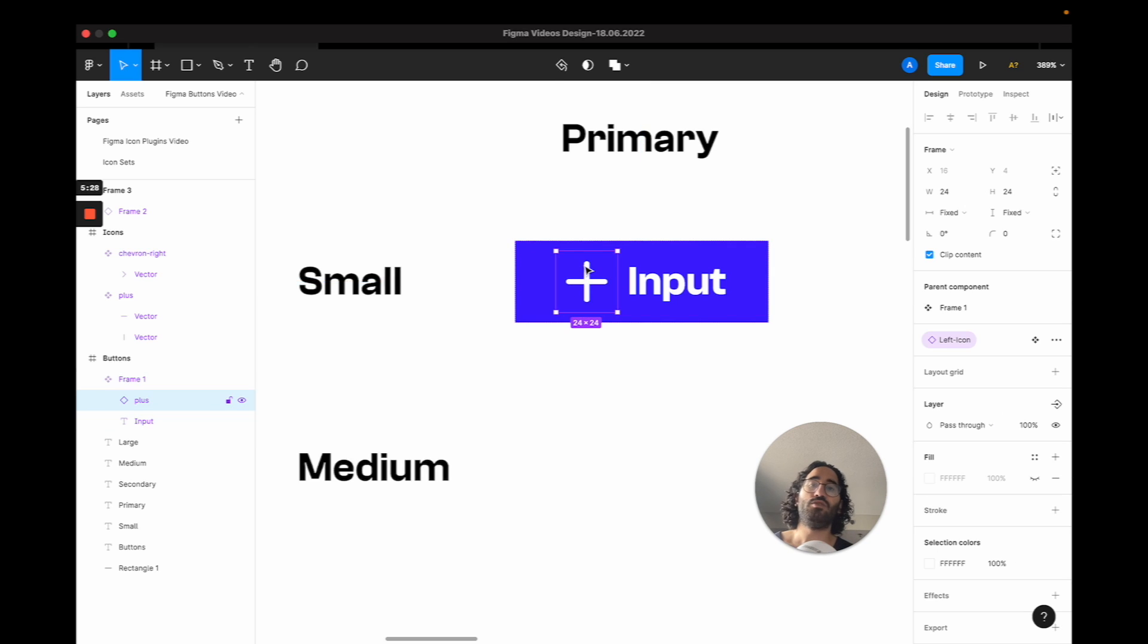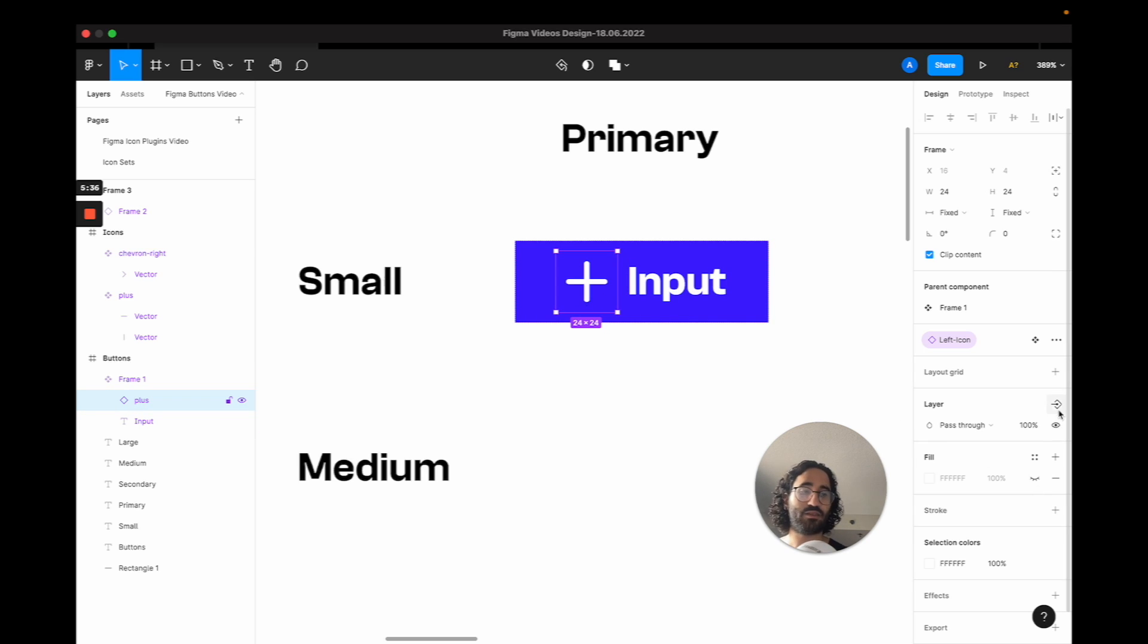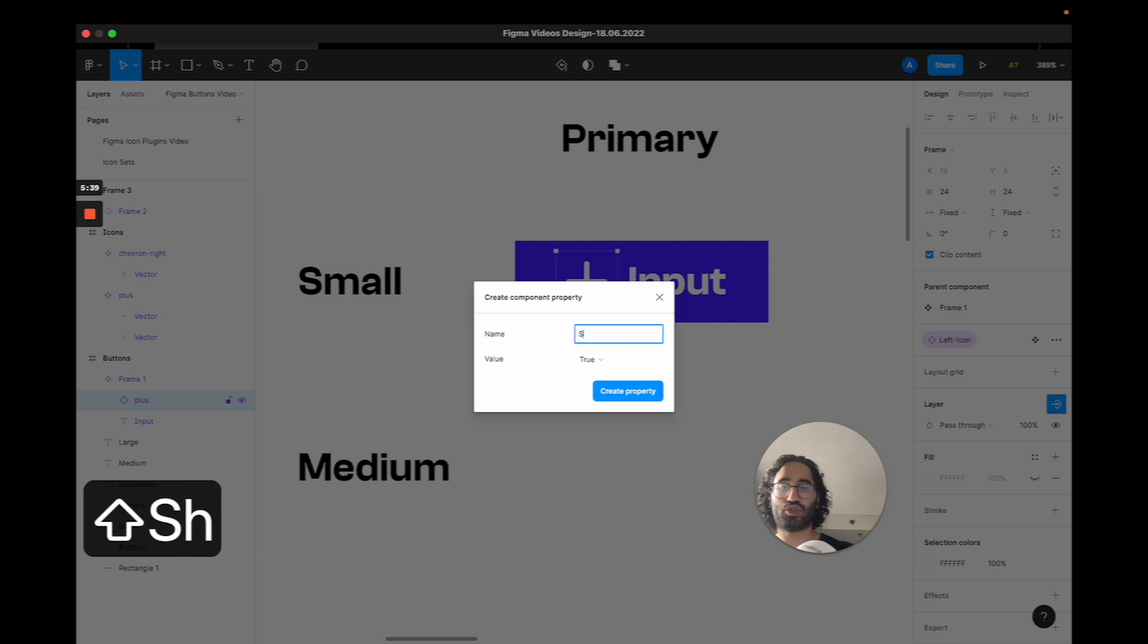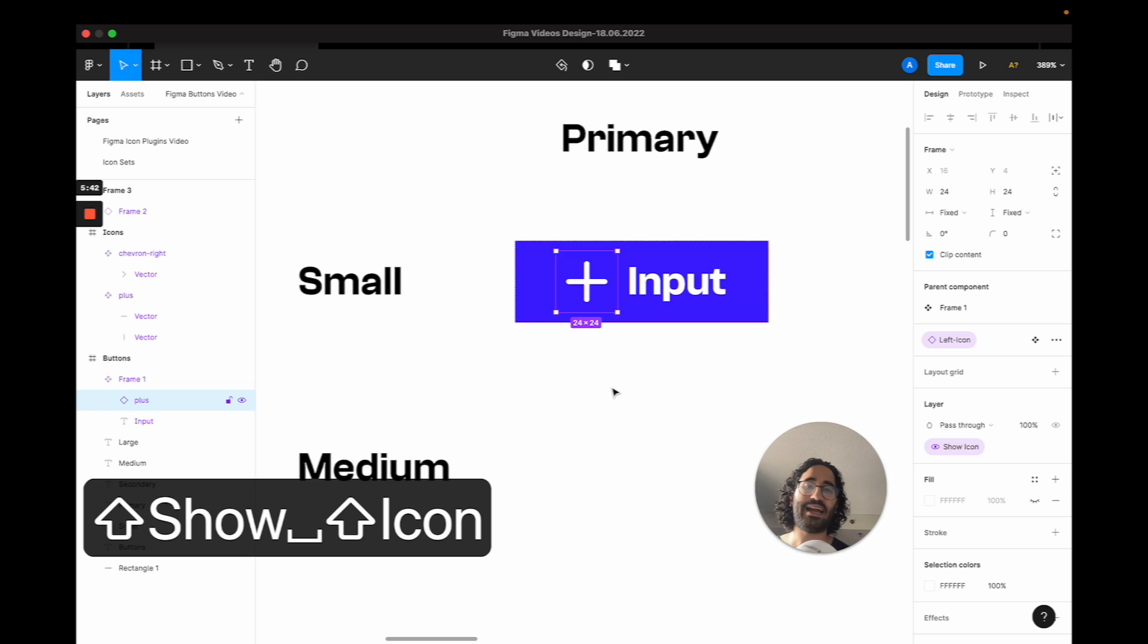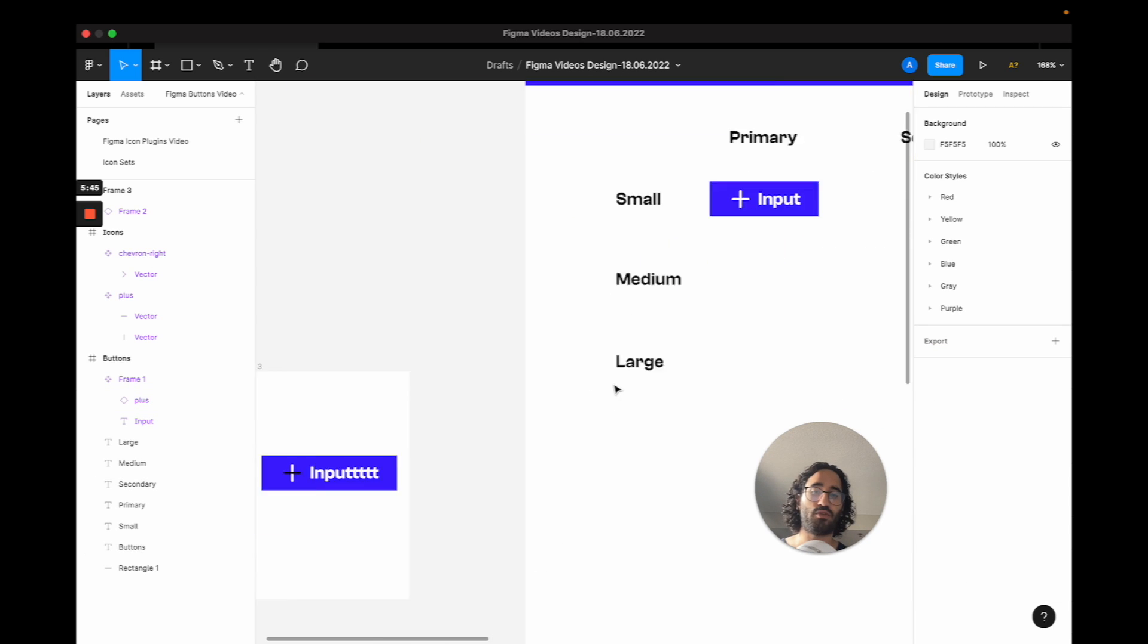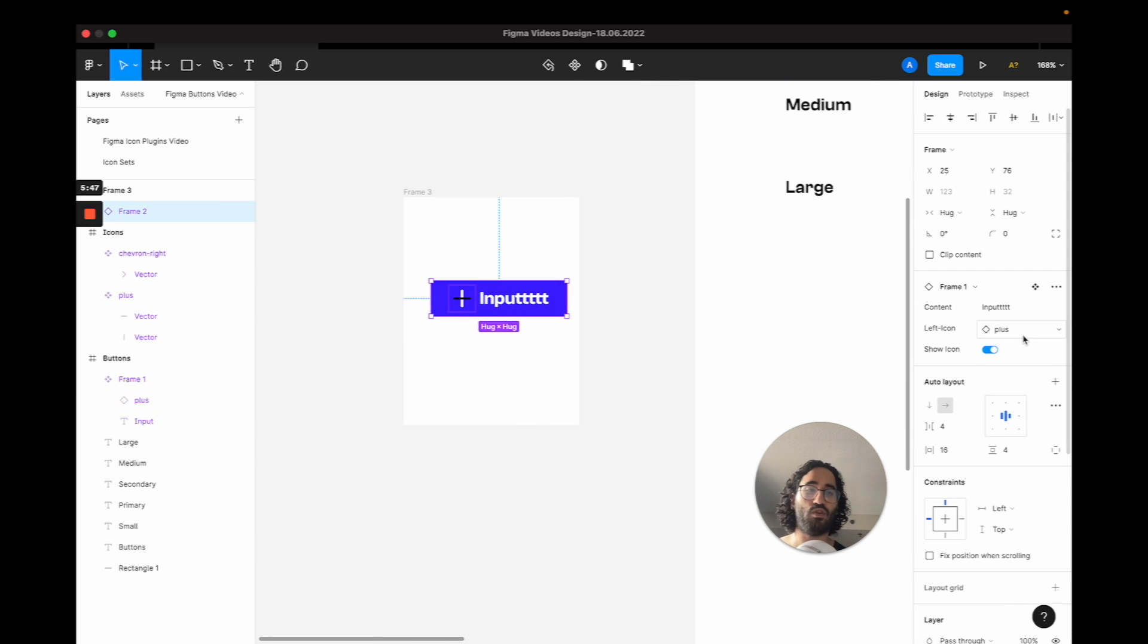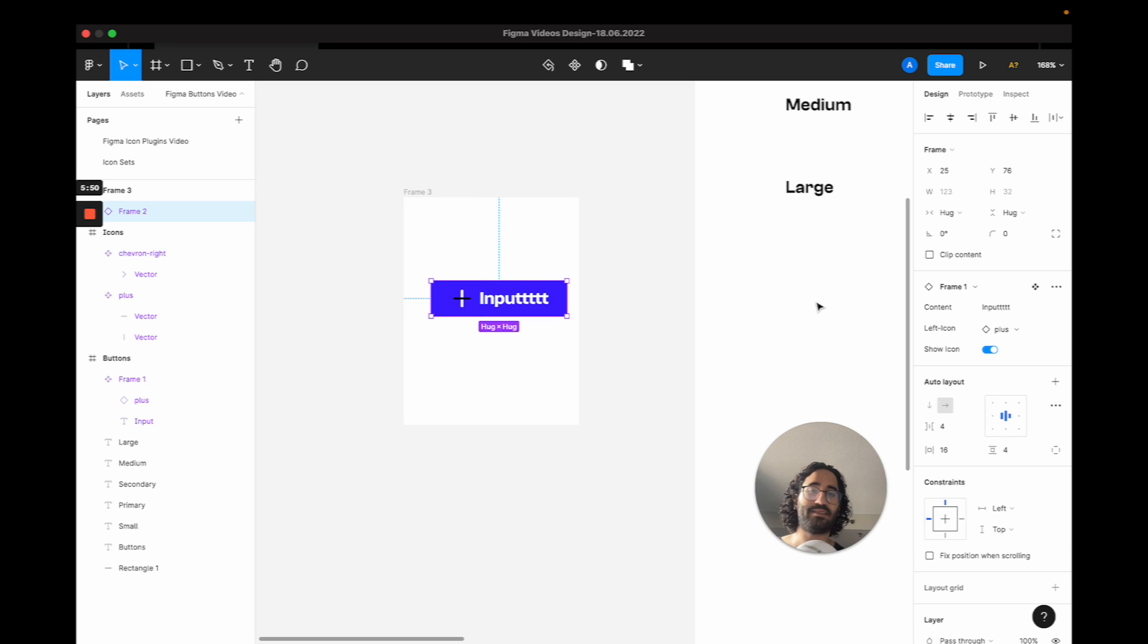But you might also have buttons where there might be no icons. So to do that, click on the icon again and then go to layer. And this is basically show, let's say, icon. And basically depending on the boolean value true or false, if the show icon is false, we won't show stuff. And that is how it goes. So this is the component part, guys.